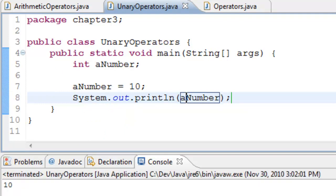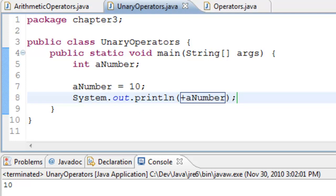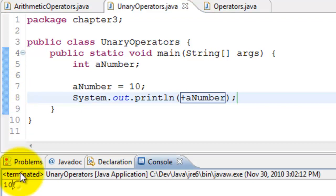I'll use the unary plus and see whether it changes the value. It should not because it doesn't do anything. There you go, it didn't change any value. It is still 10.